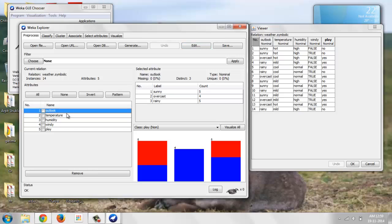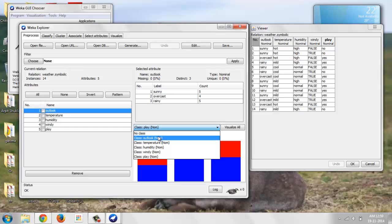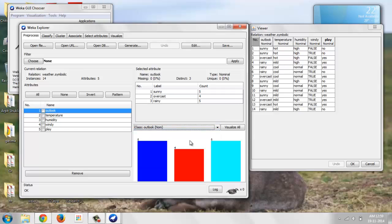To view the Outlook, just click on the attribute Outlook and select from the visualization, hit Outlook.